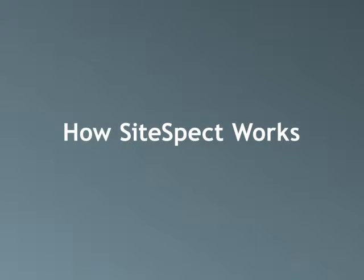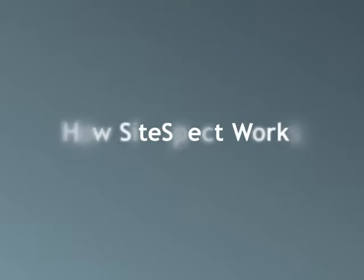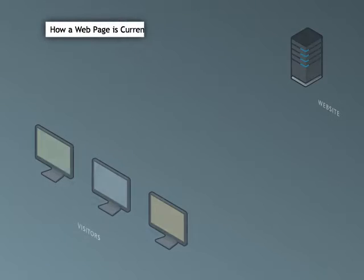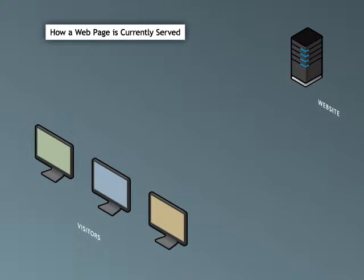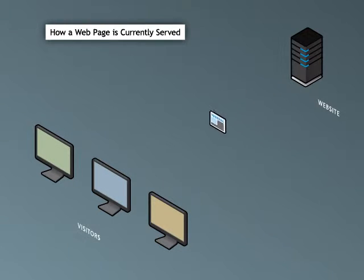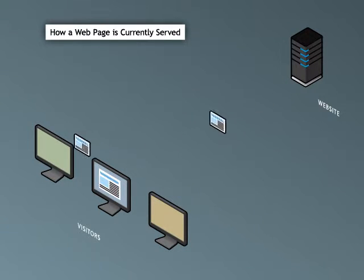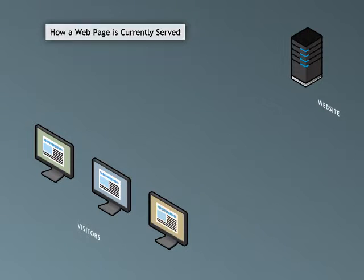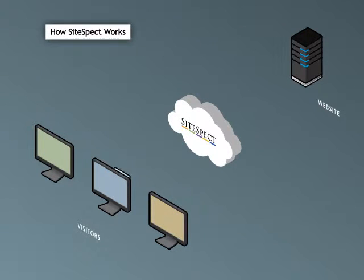Let's look at how SiteSpect enables you to non-intrusively test any kind of content. Ordinarily, your website traffic travels directly between your visitors and your website. Requests are sent from the visitor's web browser and your website responds to the requests with content.